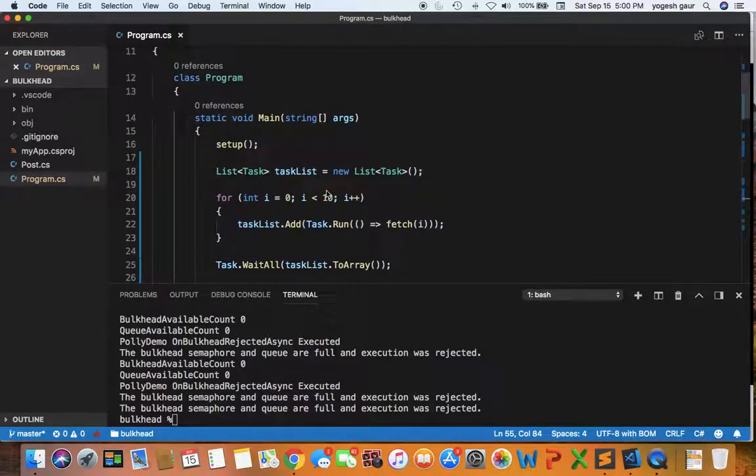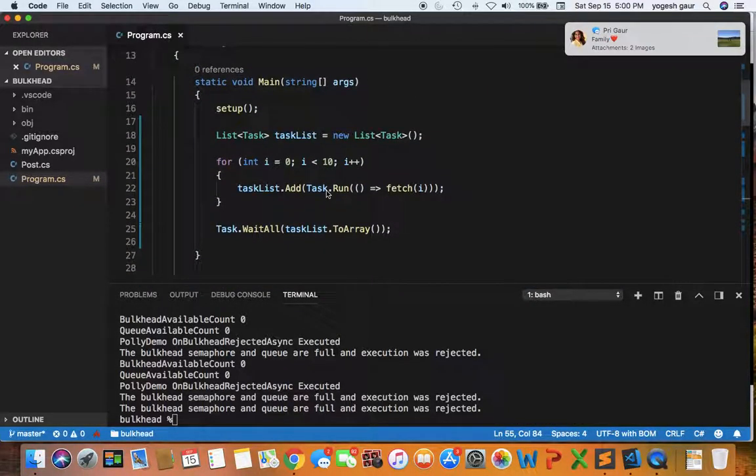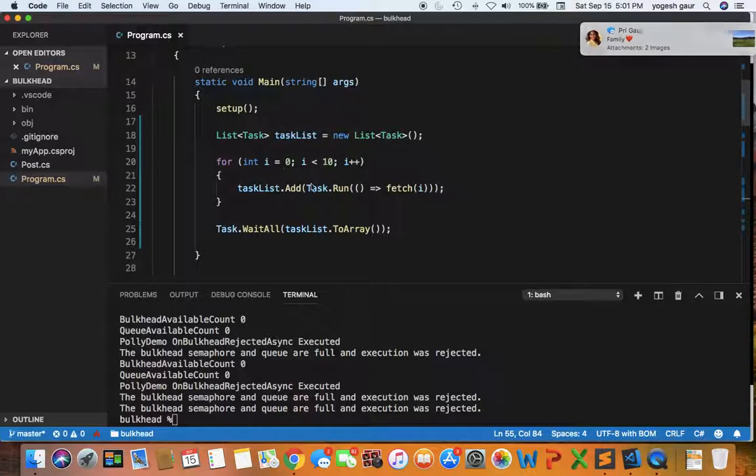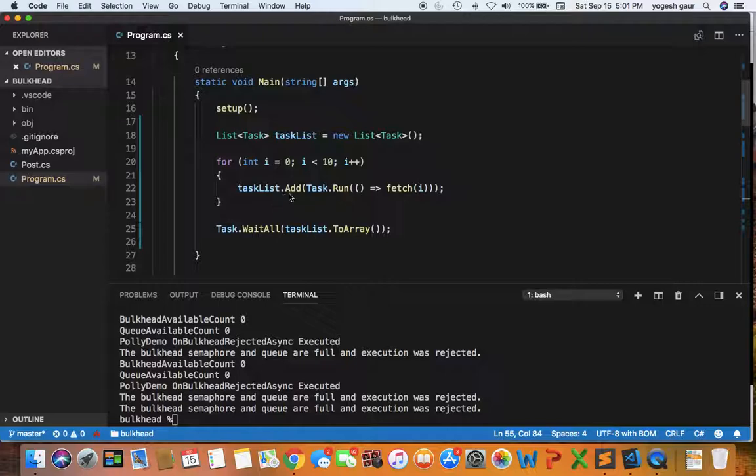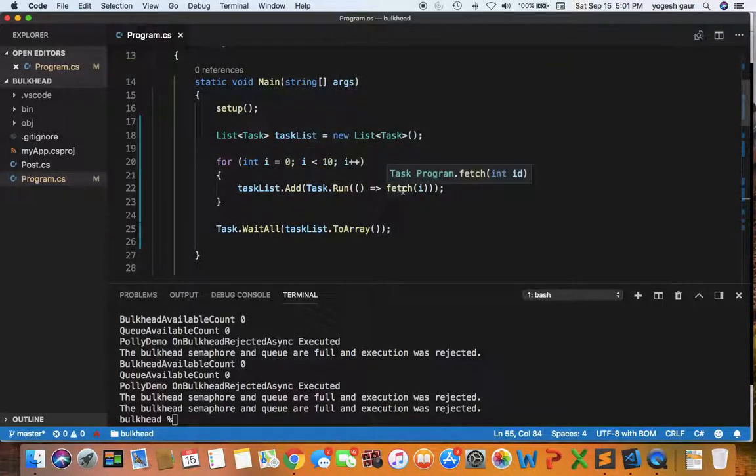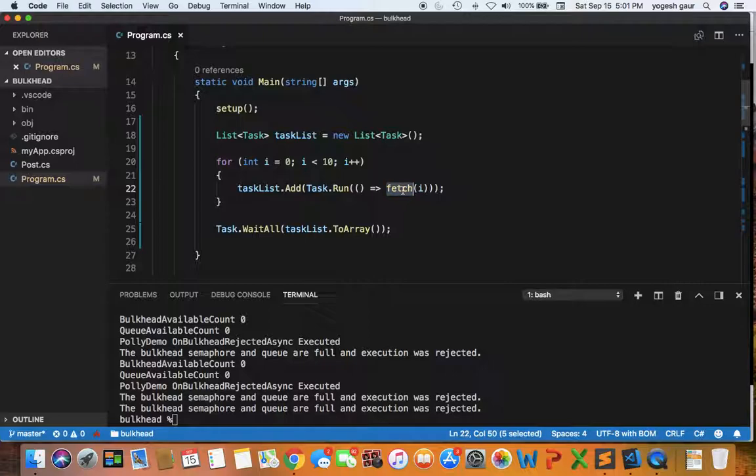To simulate concurrent connections, I'm going to create a task list of 10 tasks. In the task list I'll run the async function fetch, and in the end I'm going to wait for all these tasks to finish.